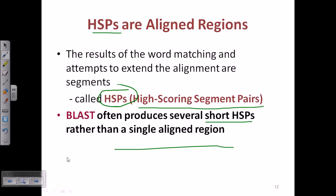That is the process of the BLAST algorithm. There are also many modifications of BLAST available that are being utilized, and we will be seeing those modifications later. Thank you — I hope this video is helpful.